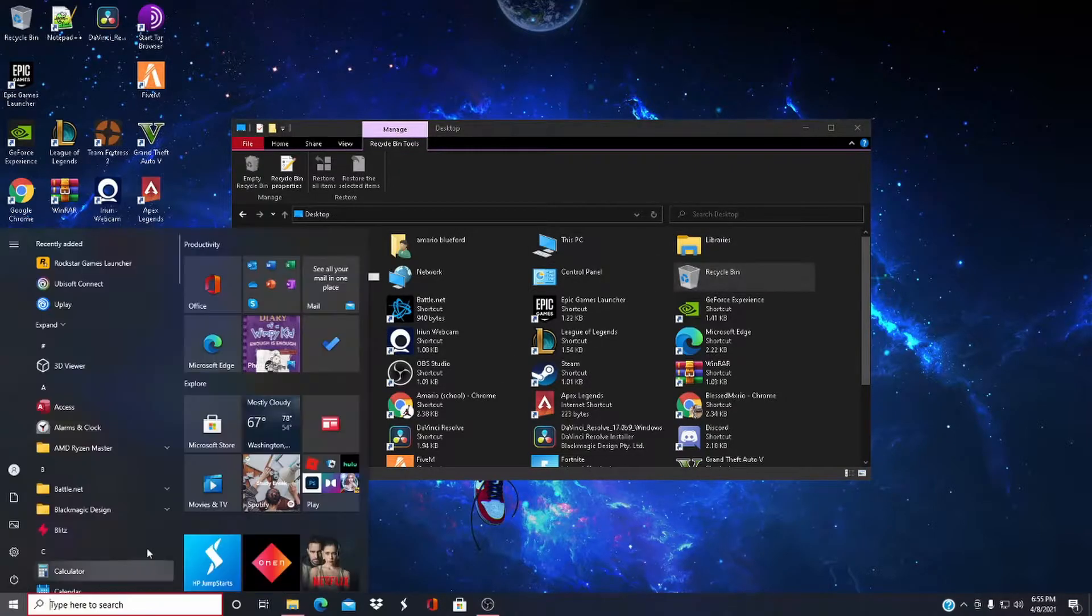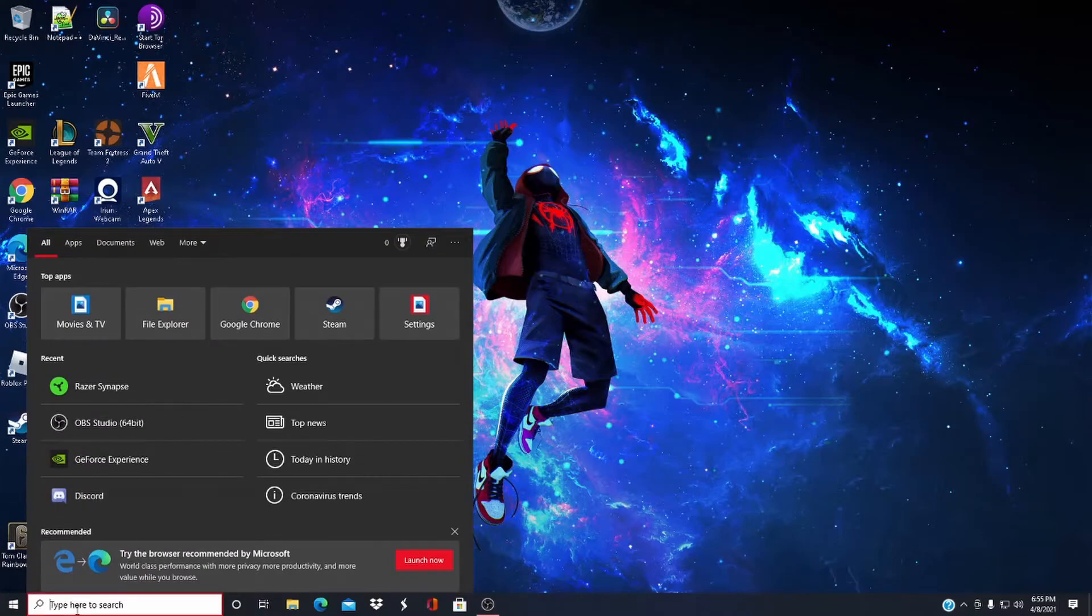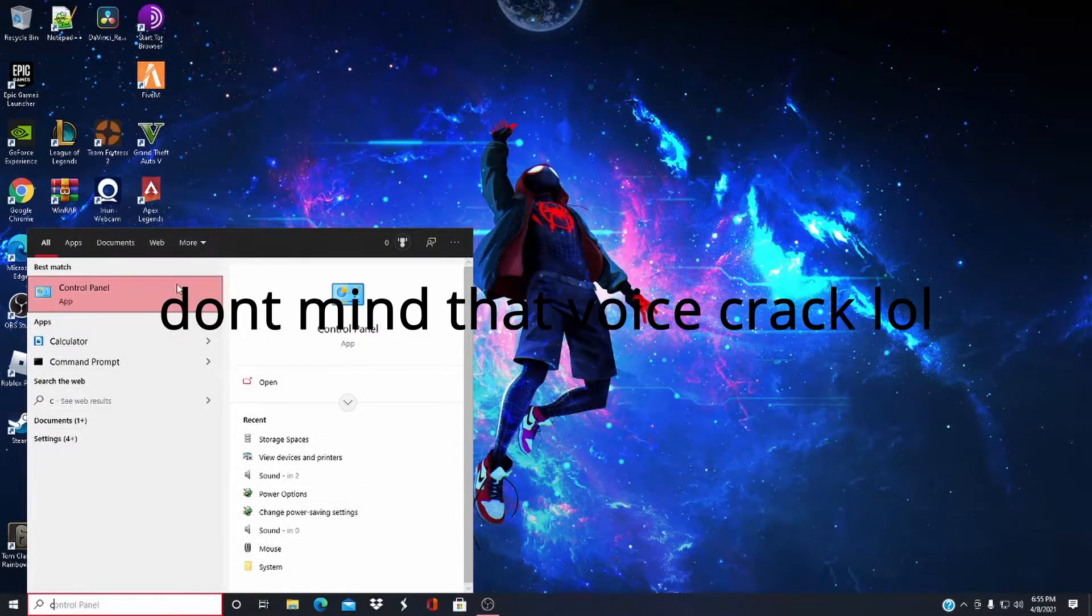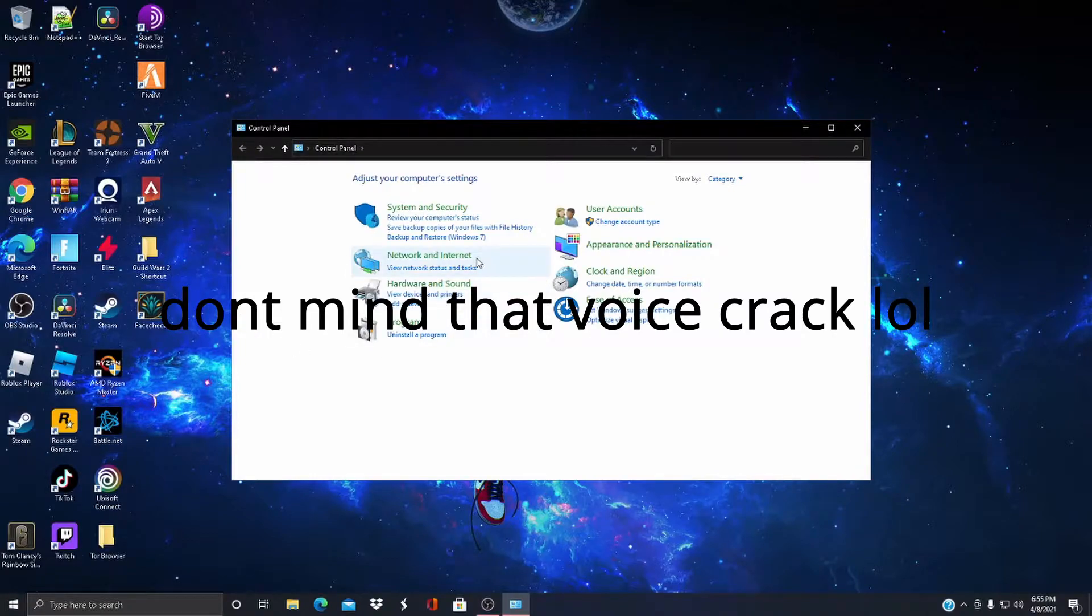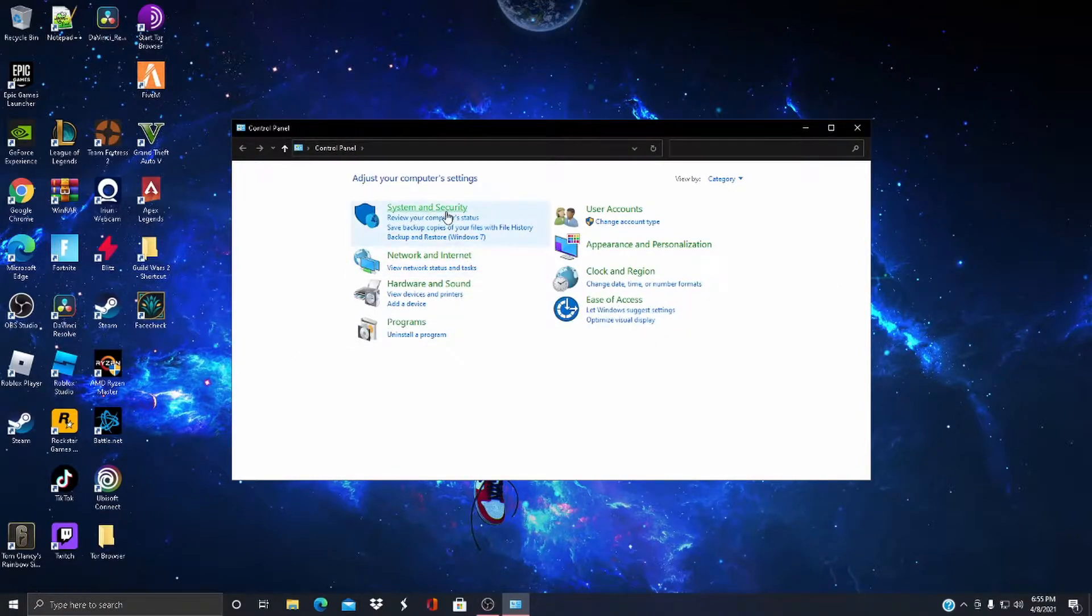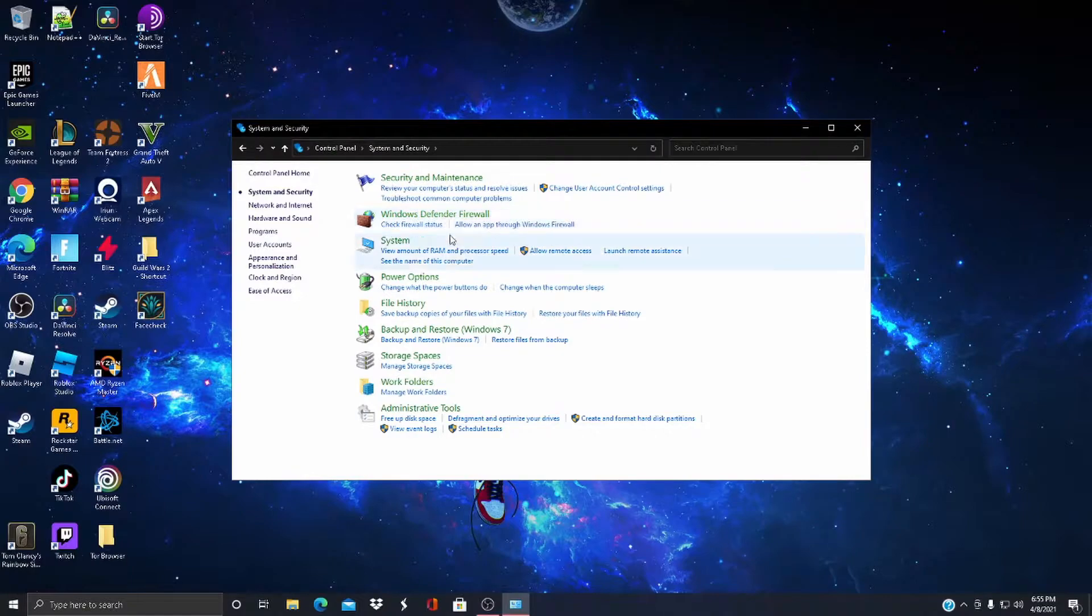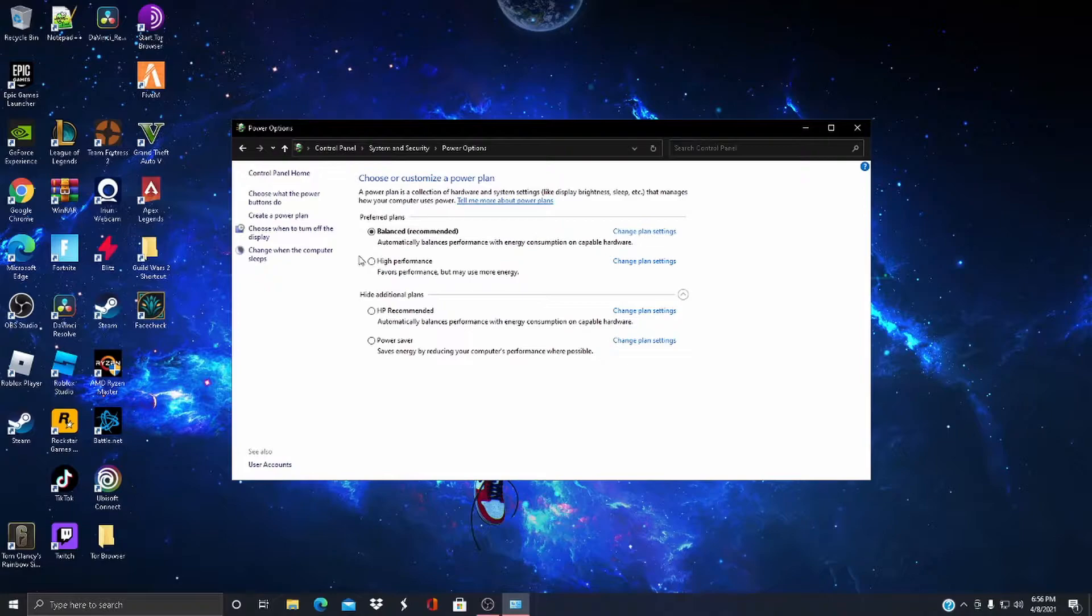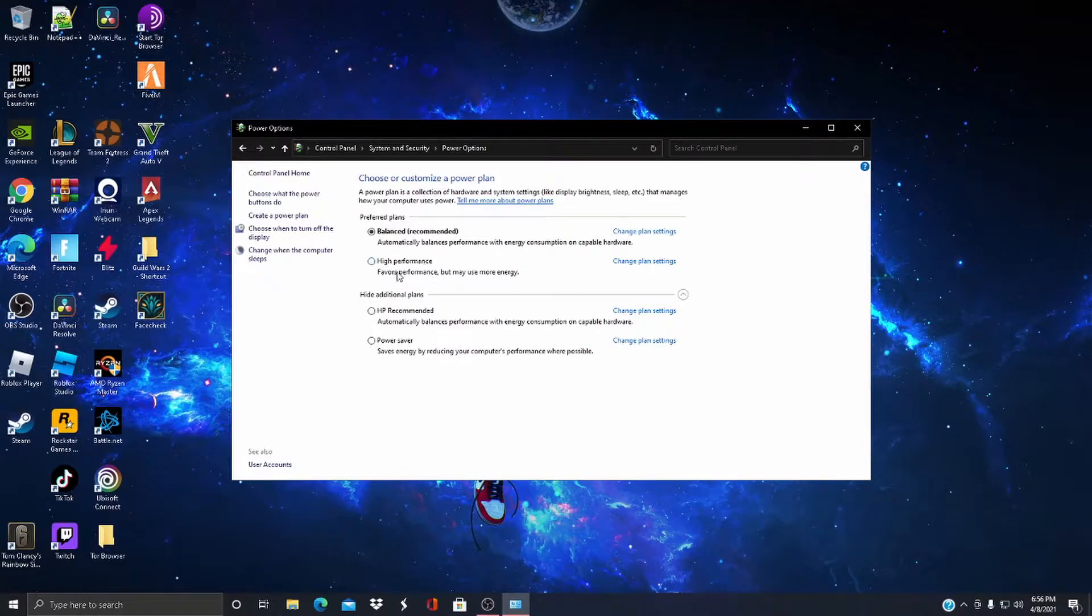Alright, the next optimization: come down here, type in Control Panel. Once you get to Control Panel, you want to go to System and Security, then go to Power Options. Your stuff is going to be on Balanced.